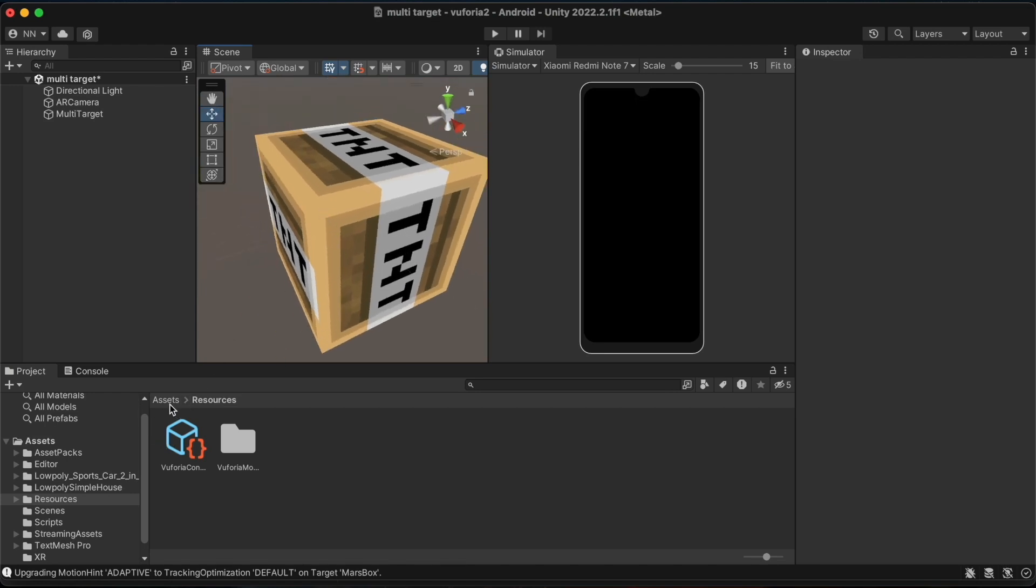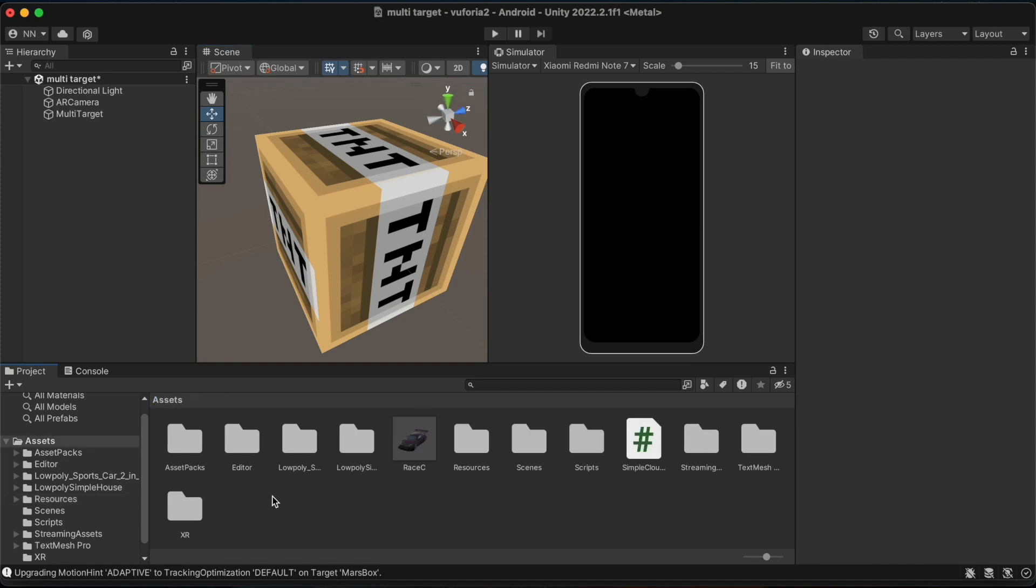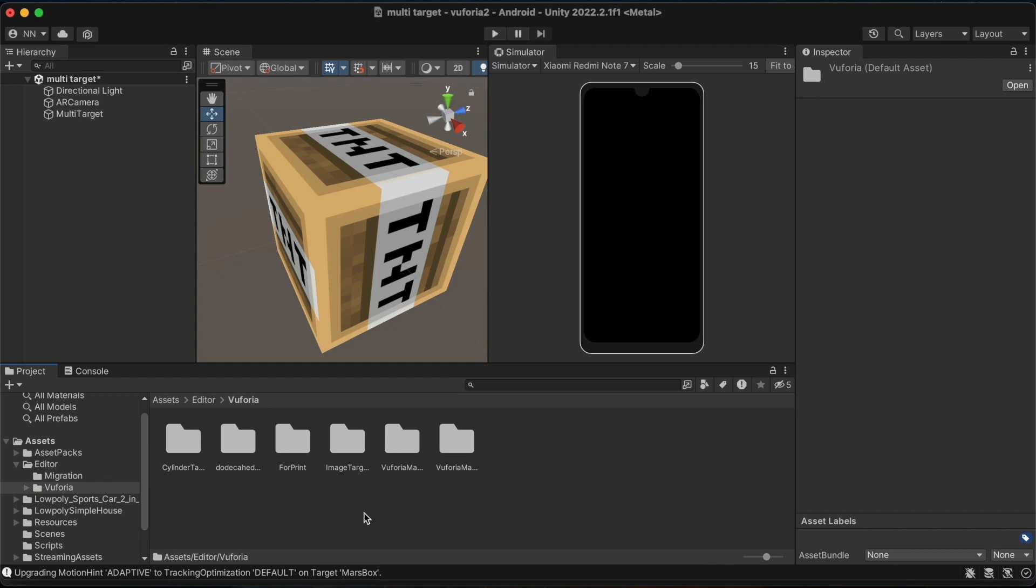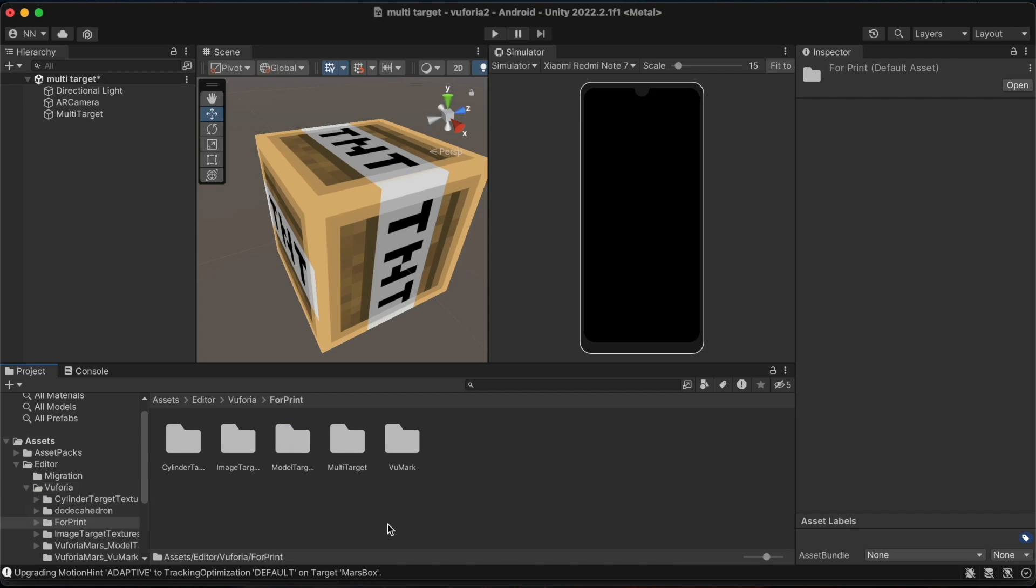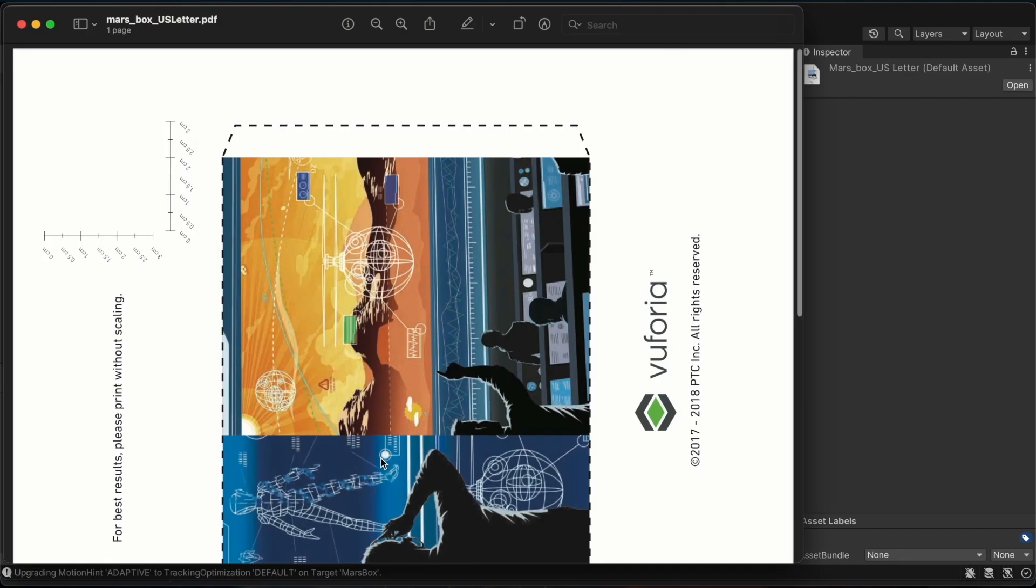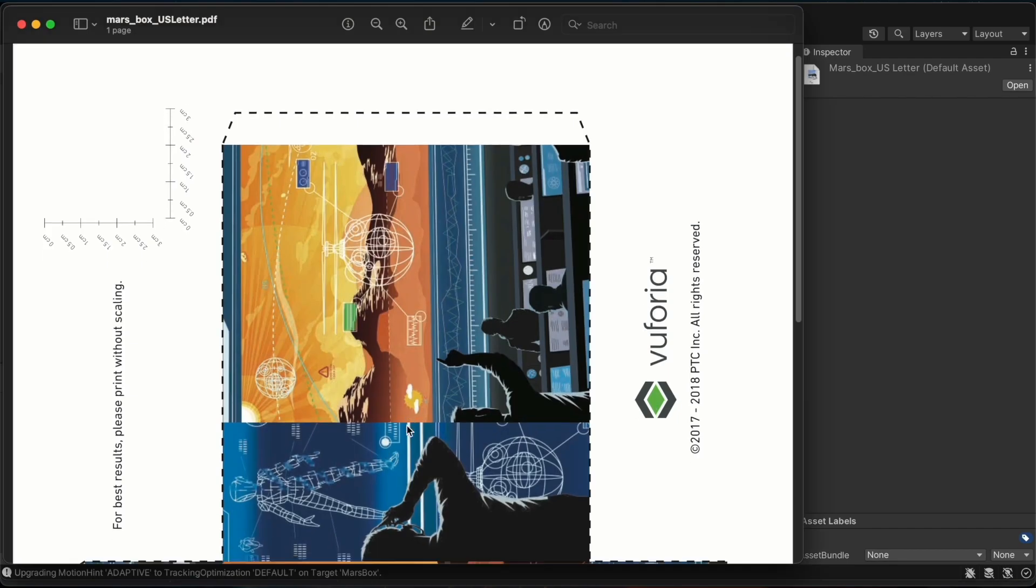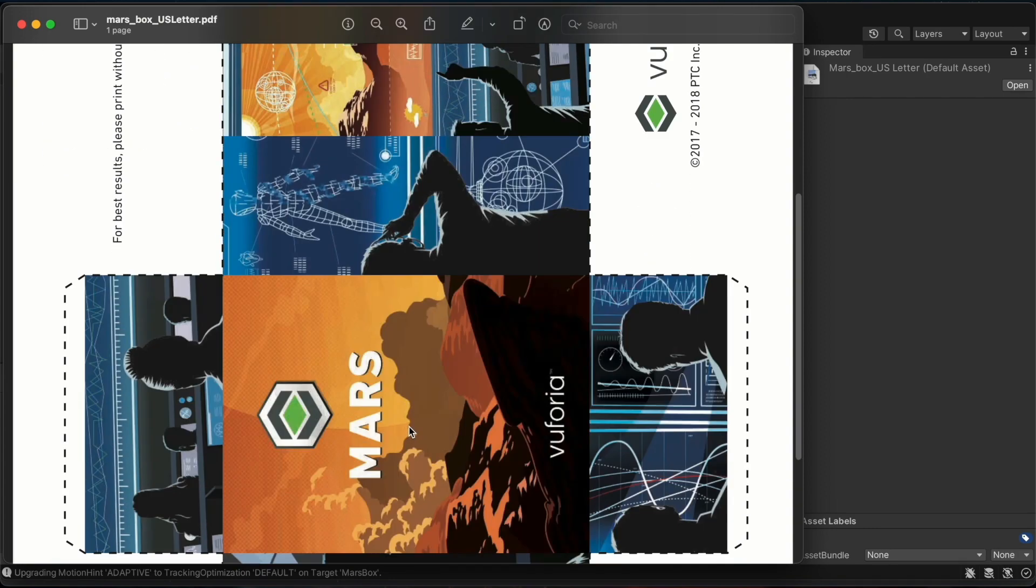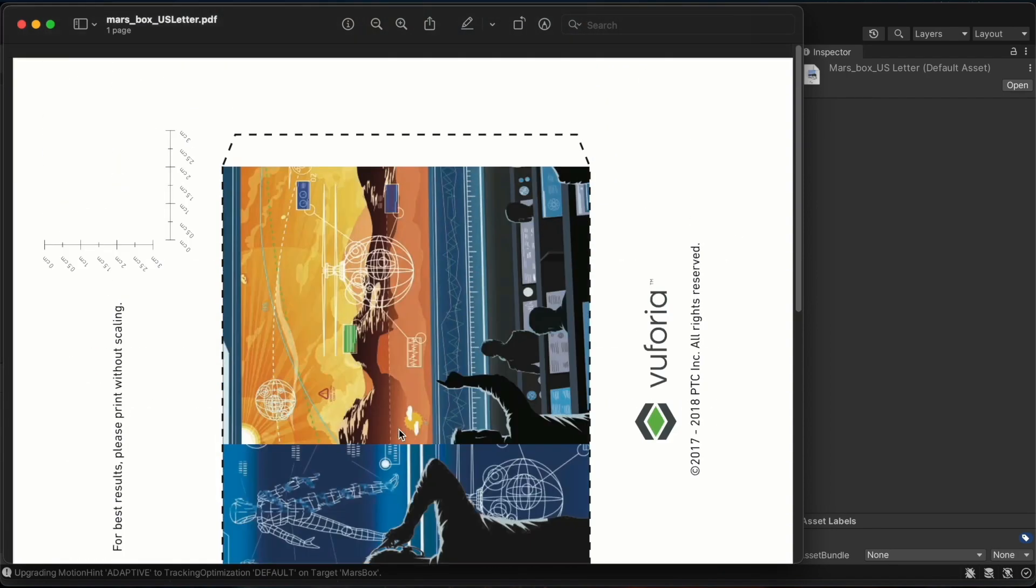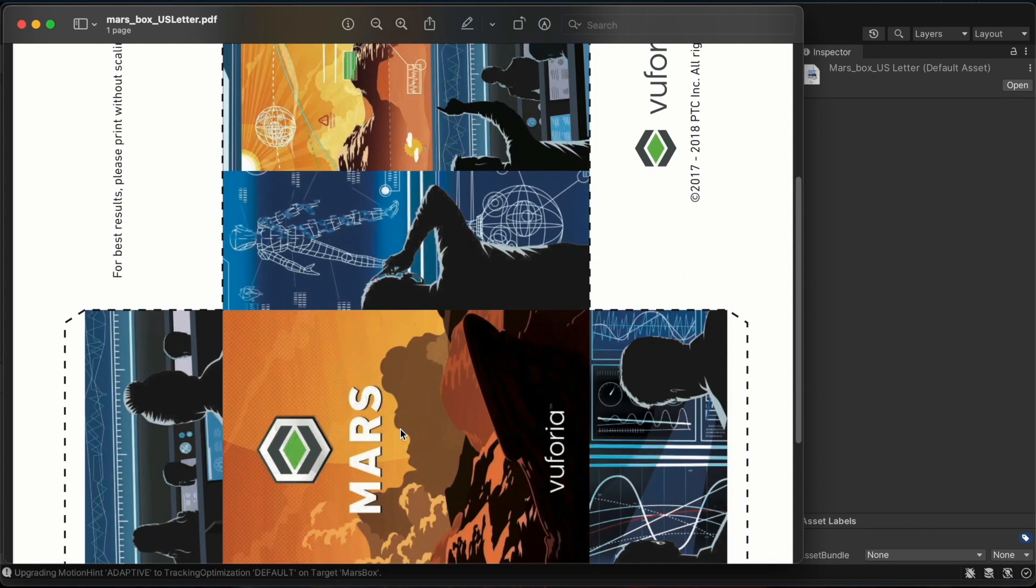After coming to the assets option and clicking on the editor folder we should select the Vuforia folder. Inside it there is a 4 print folder which holds a multi-target folder. Inside that they have provided us with a PDF of the sketch of the default mask box. To make it easier I have taken a printout of this page and pasted it on a box.